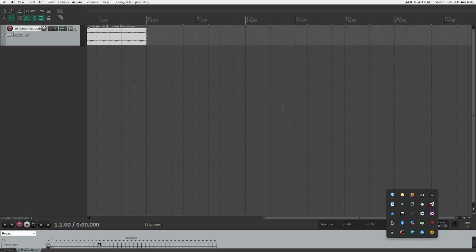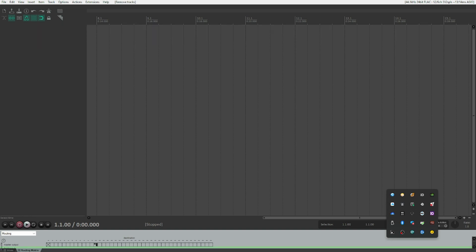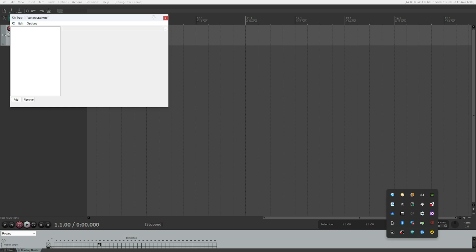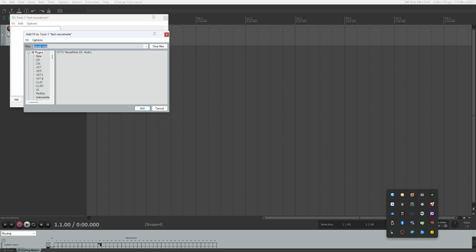I will show you how to navigate it and which features are accessible. To load and instantiate it, I'll create a new track, go into the effects chain by pressing F, then press Add. We're searching for Neural Note, written N-E-U-R-A-L-N-O-T-E. It's a free plugin from Dr. Audio, available on GitHub — you can find the link in the video description. However, you will need to create an account in order to download it.